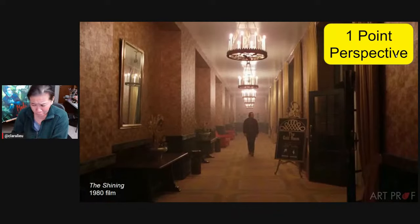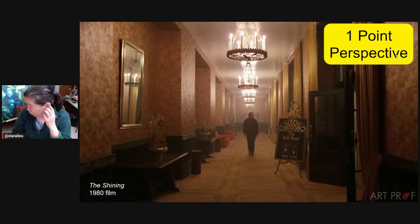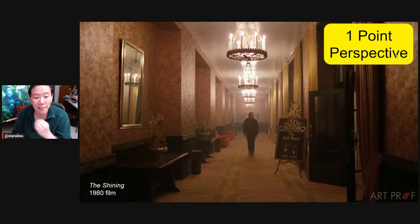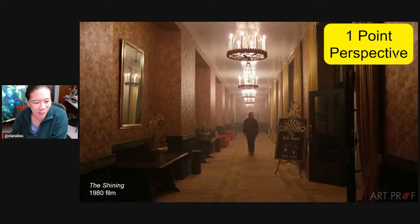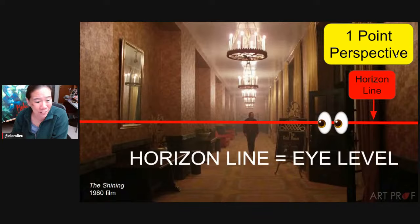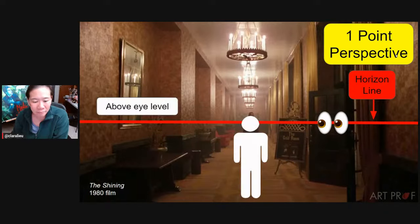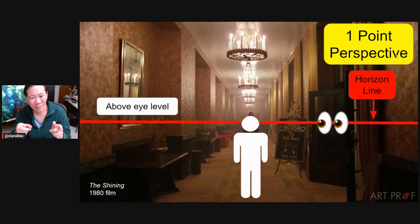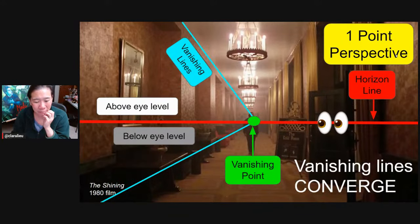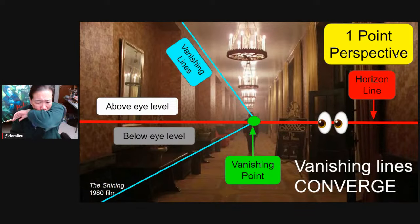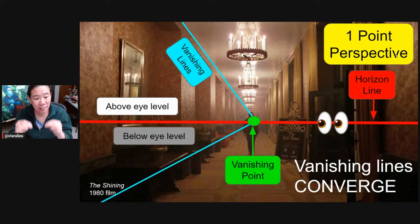One-point perspective — I usually associate it with a hallway. If you associate perspective with architecture: one-point is some kind of hallway, like Jack Nicholson wandering in the hotel. Eye level is where I'm standing and making eye contact with Jack Nicholson. The horizon line is the exact same thing as eye level. I can look above my eye level or below it. In one-point you have one vanishing point, and all the vanishing lines connect to that vanishing point.